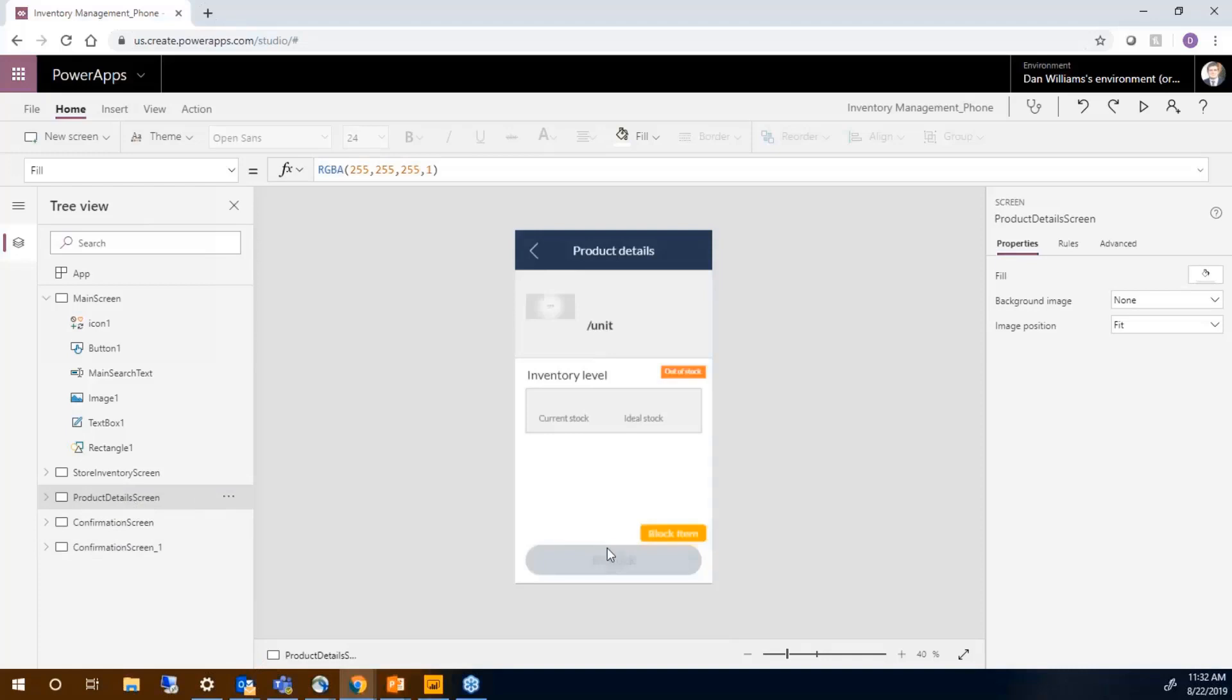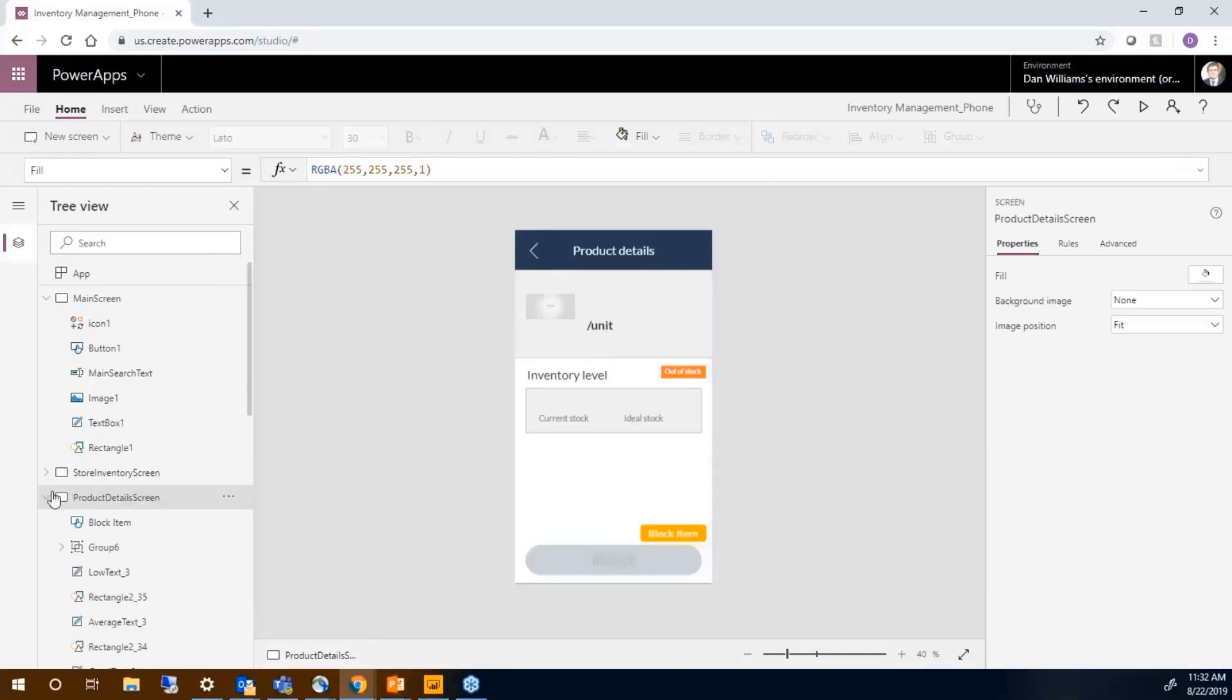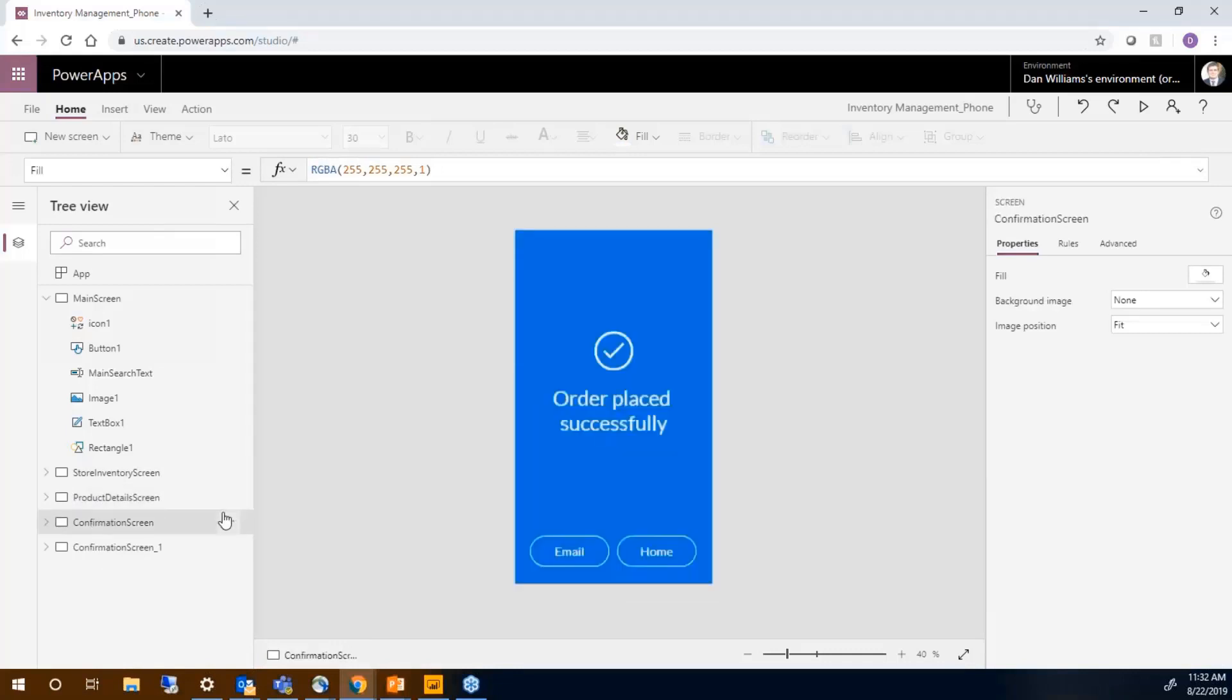Normally when we click on the restock button, it will take us to this confirmation screen and let us email that to ourselves or go back to the home screen.